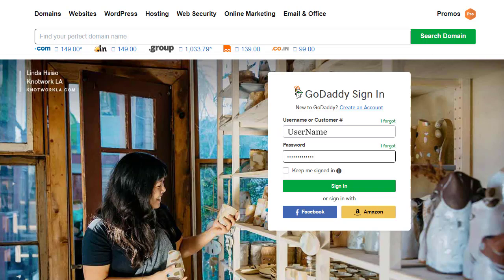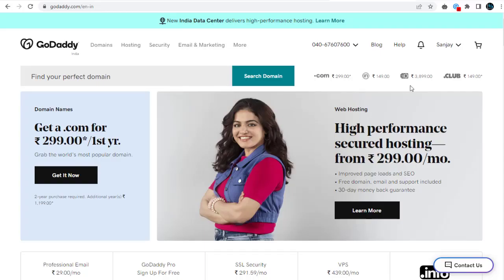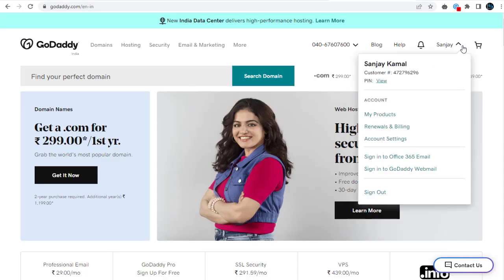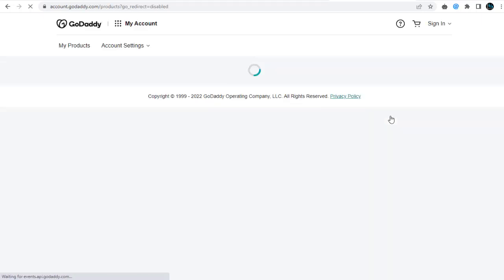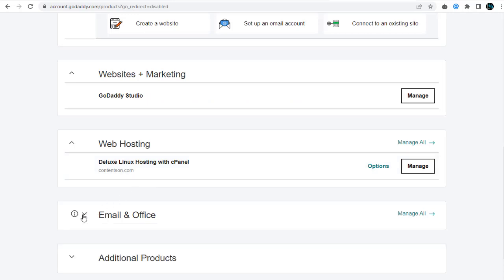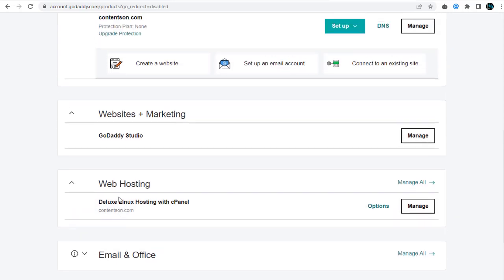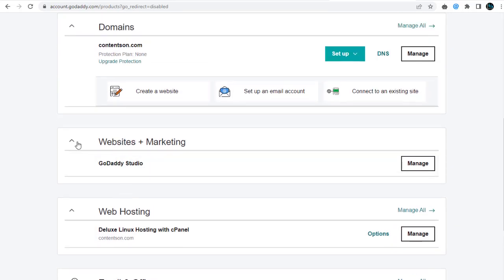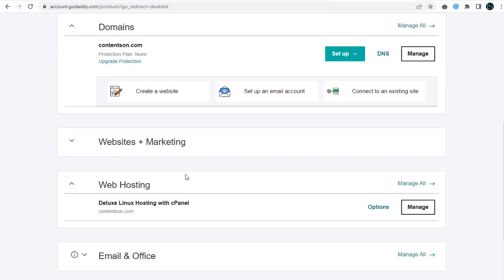Next, we need to click this Products tab to go to our GoDaddy products page. In the product page, we can see all the products purchased in our GoDaddy account: website domain names, Windows or Linux web hosting, professional email hosting, or SSL certificates if any.